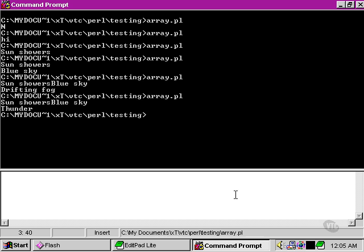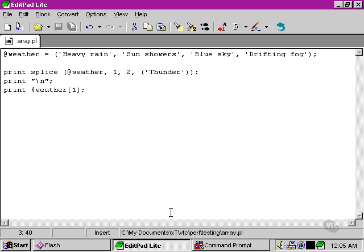Once again, it took away 'sun showers' and 'blue sky', but put its own element back in their place. So that's the fourth argument of the splice function - to interpolate an extra list in the same place where we removed elements.